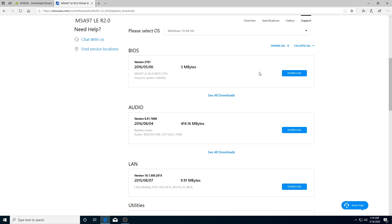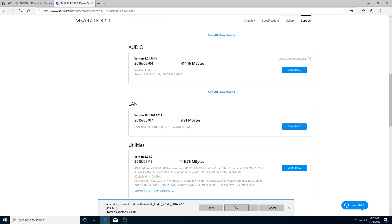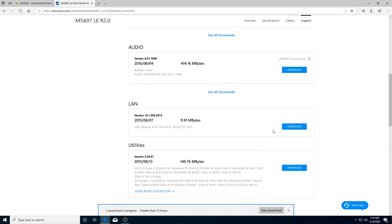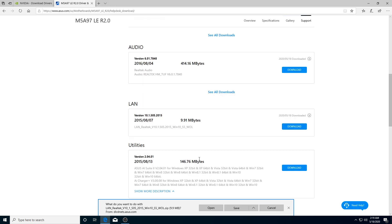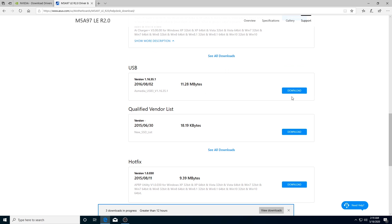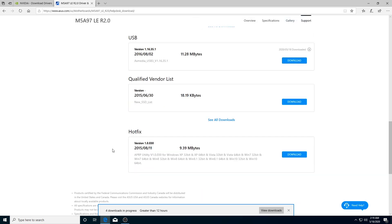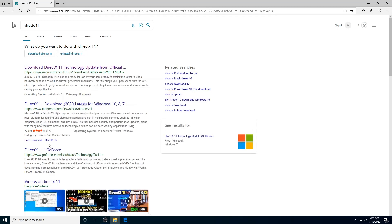There are many drivers available. If you have a basic driver, you can choose your own. Important ones include LAN drivers, audio drivers, integrated graphics, and USB controller drivers — download those so you can use the USB ports. Once those are downloaded, you can also download DirectX 11. Search for DirectX 11 or find the link in the description.